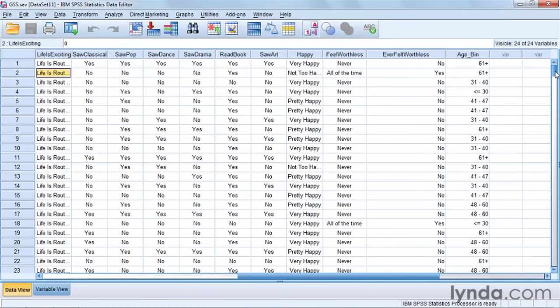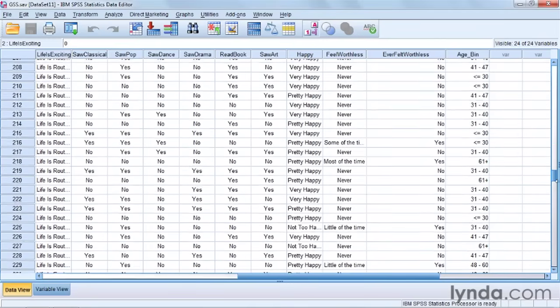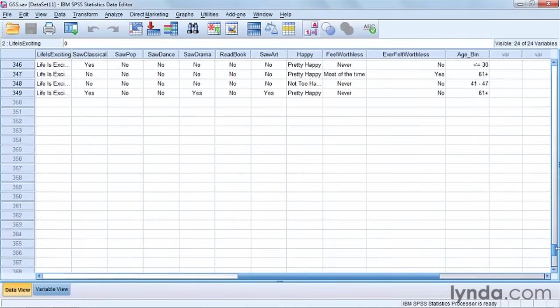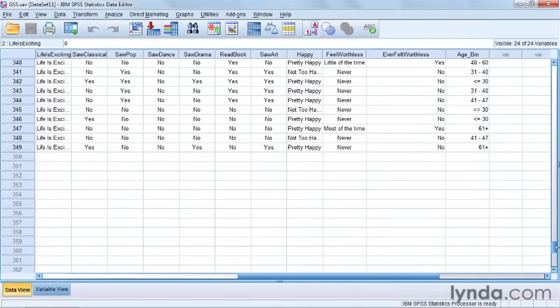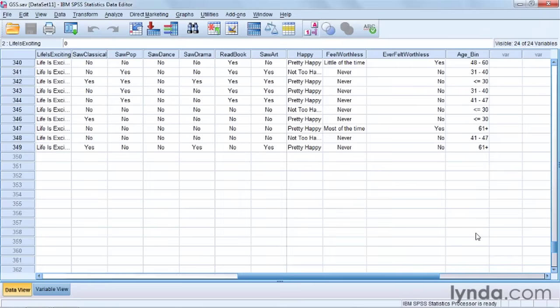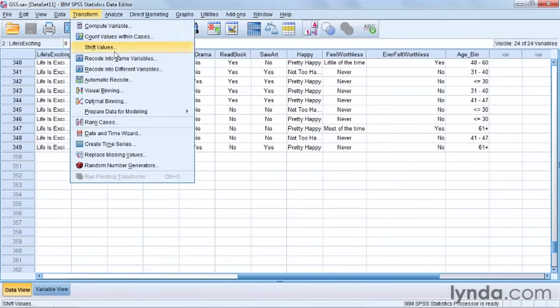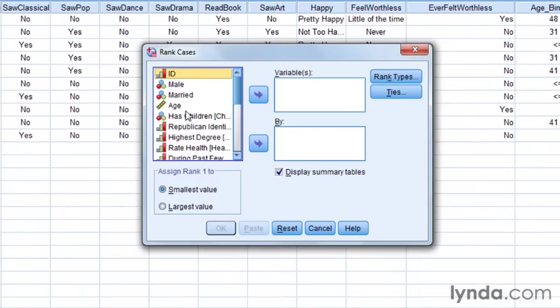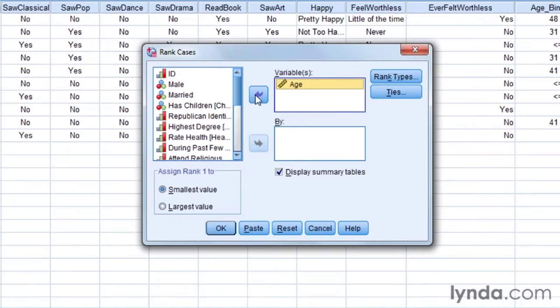Now what this does is it numbers people from first to last. Theoretically, it could number people from 1 to 349 because that's how many cases I have. However, we do have tied values, people with the same age, and I'll show you how SPSS deals with that when doing a recode by ranking scores. What I'm going to do is I'm going to come up to Transform and come down to Rank Cases. Then I'm going to pick the variable that I want, in this case it's age, and move it over here.